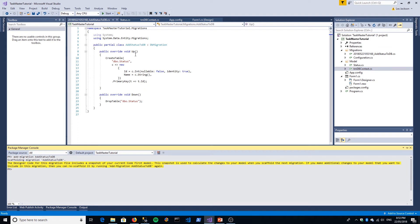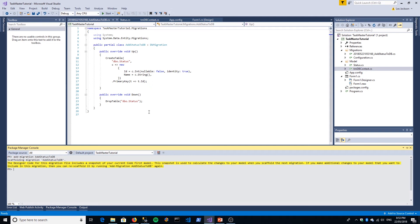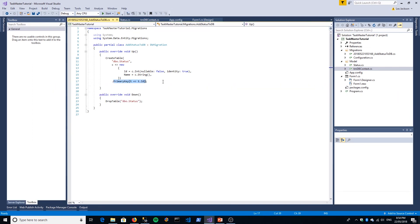Here with two methods: Up and Down. The Up method contains code that contains the changes since the last migration was run. In this instance, you can see we're creating a table. The table is going to be called Status. It's got an ID—it's not null, it's an identity, which means the key increments by one every time you add a new item into that table. It's got a Name property which is a string, and then it also says it's a primary key in our database.